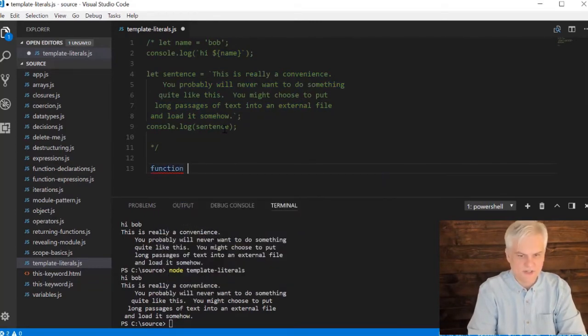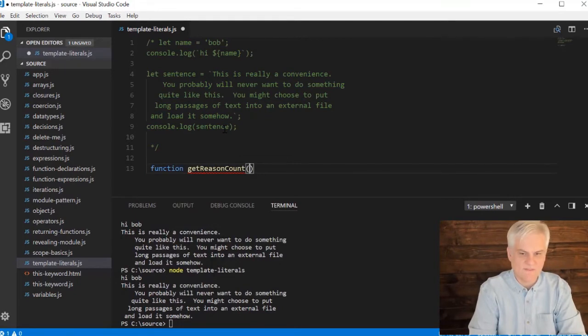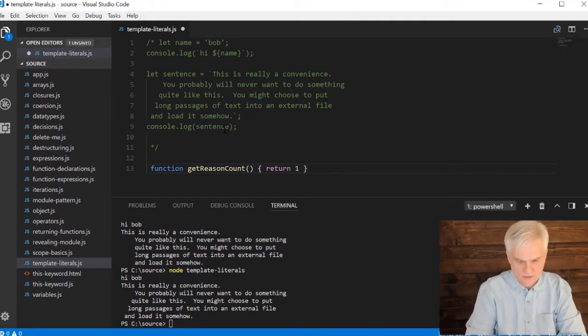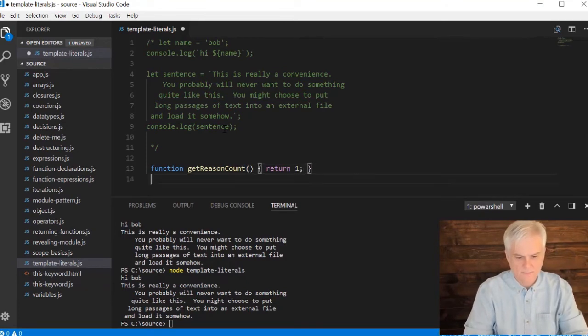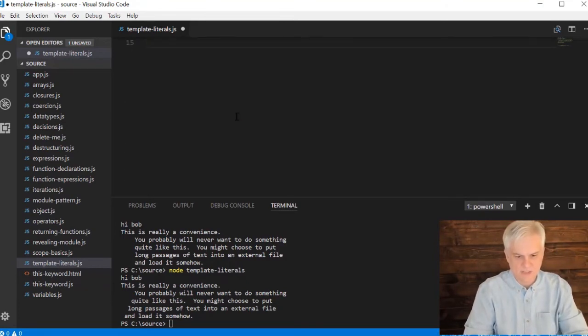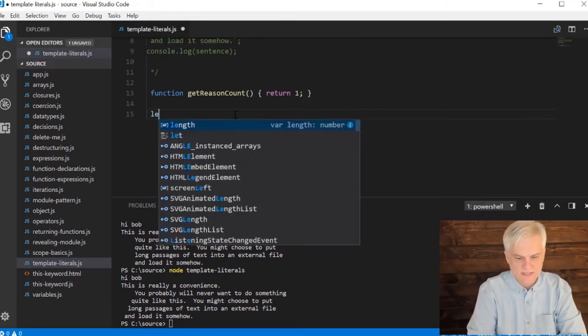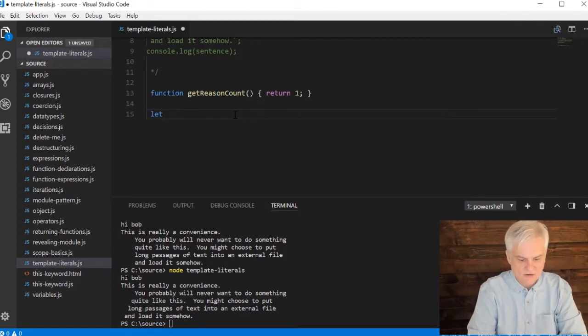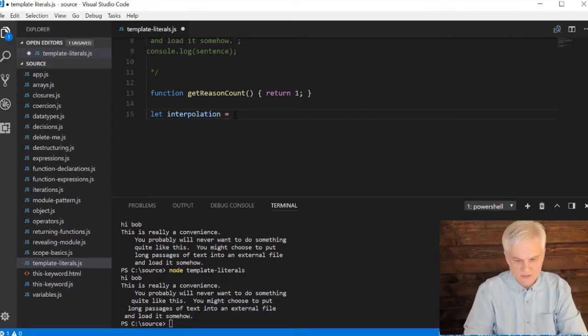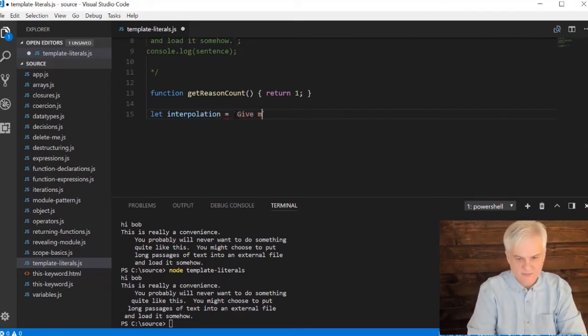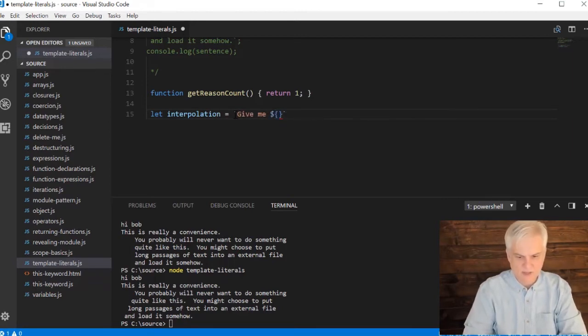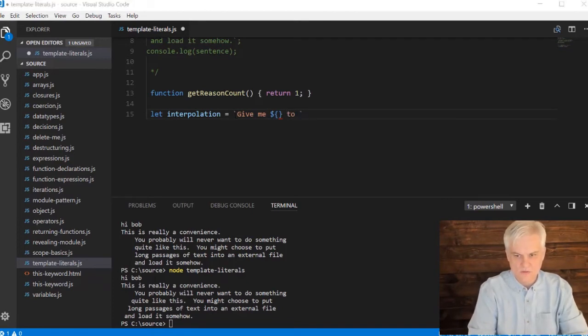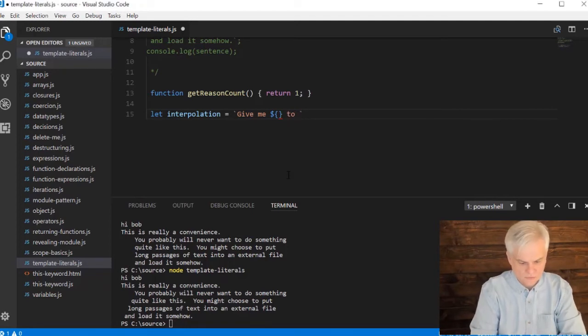Just a very pithy, silly idea here, and I'm going to hard code this to return the value one. And I'll change that a little bit later so you can see the difference here. But I'm going to create a variable called interpolation, interpolation equals—I'll use the back tick character, give me dollar sign, curly braces. We'll come back to those in a minute—to try this.